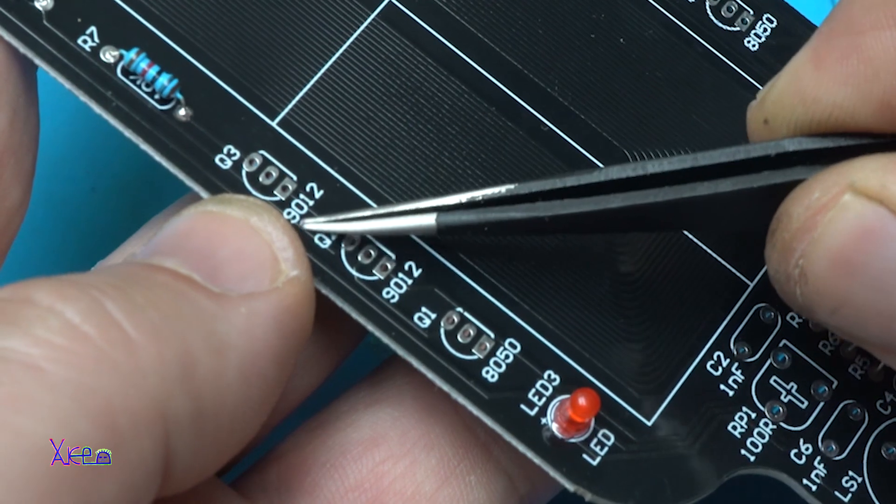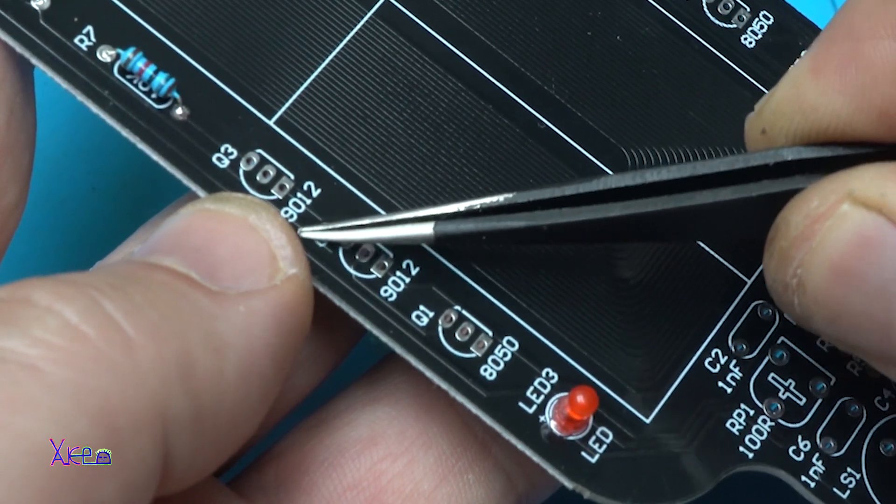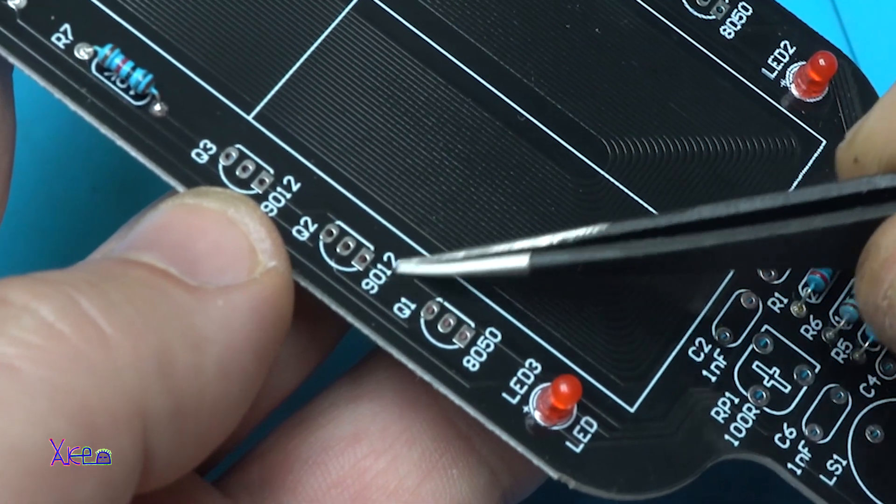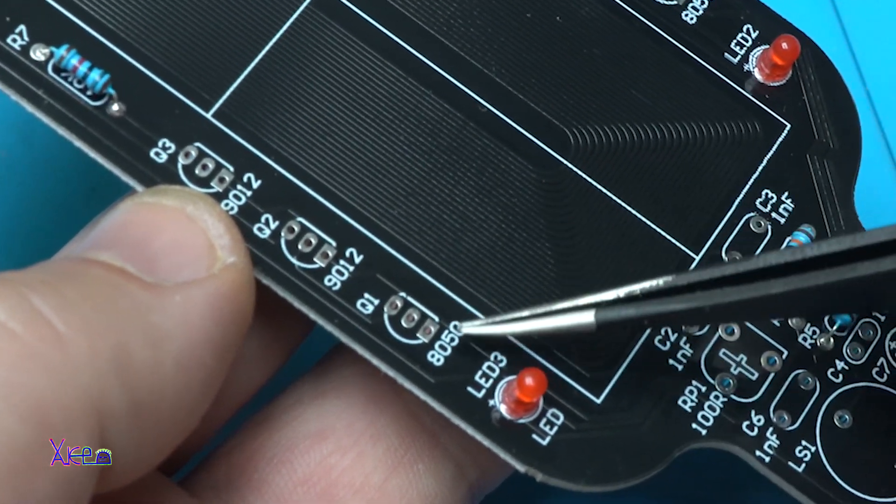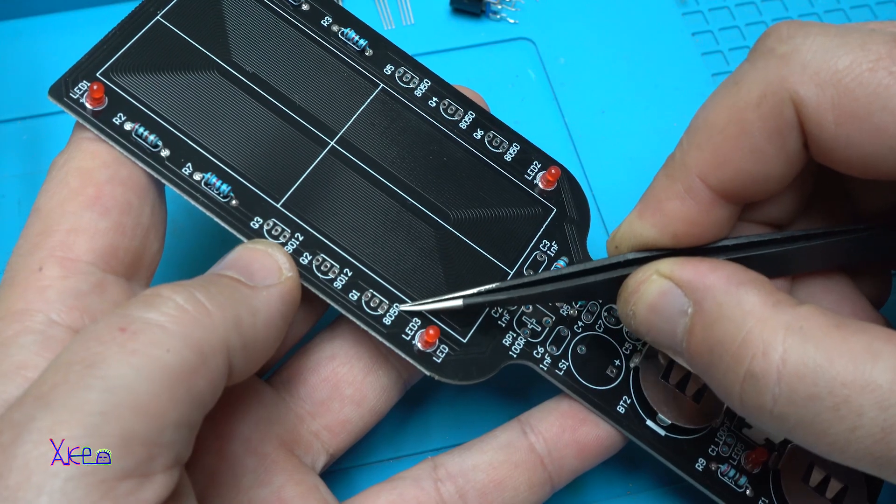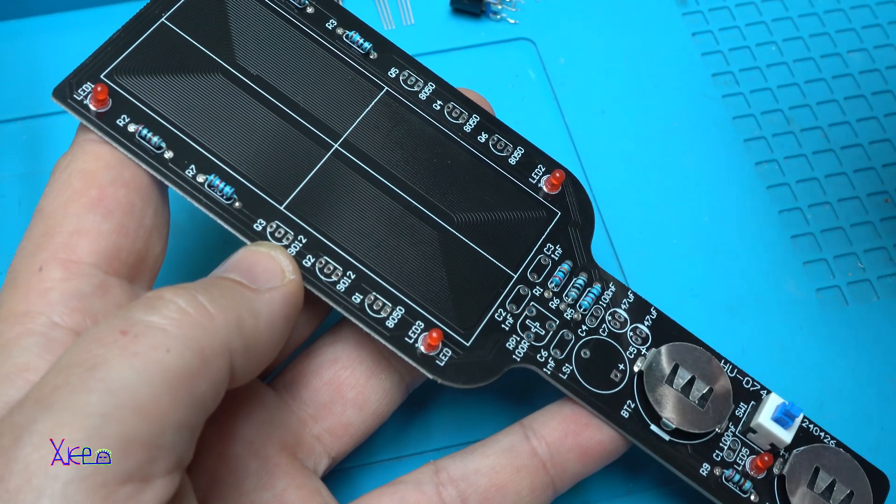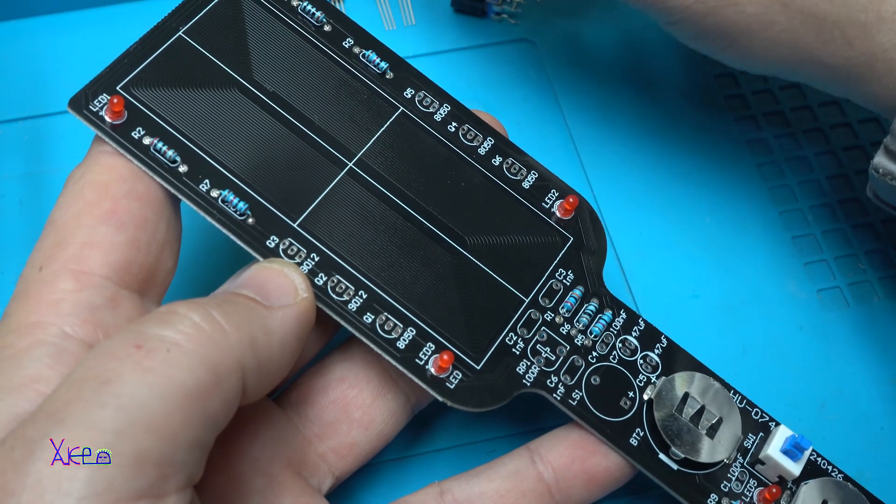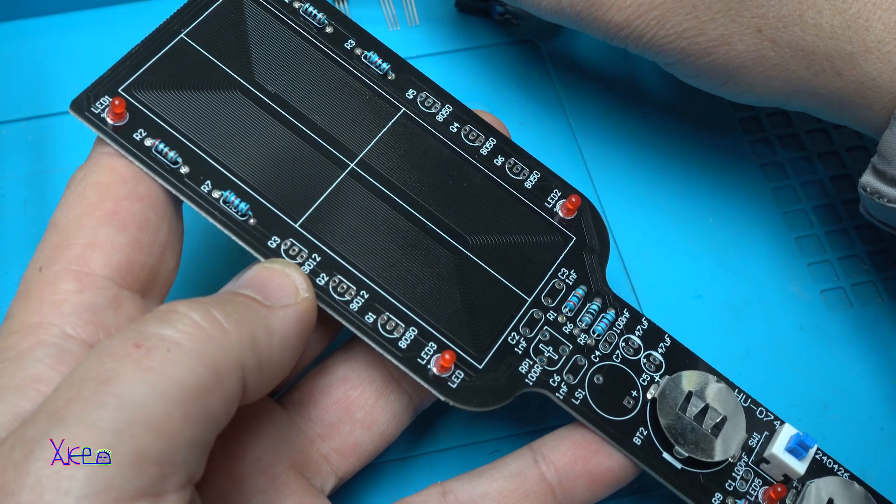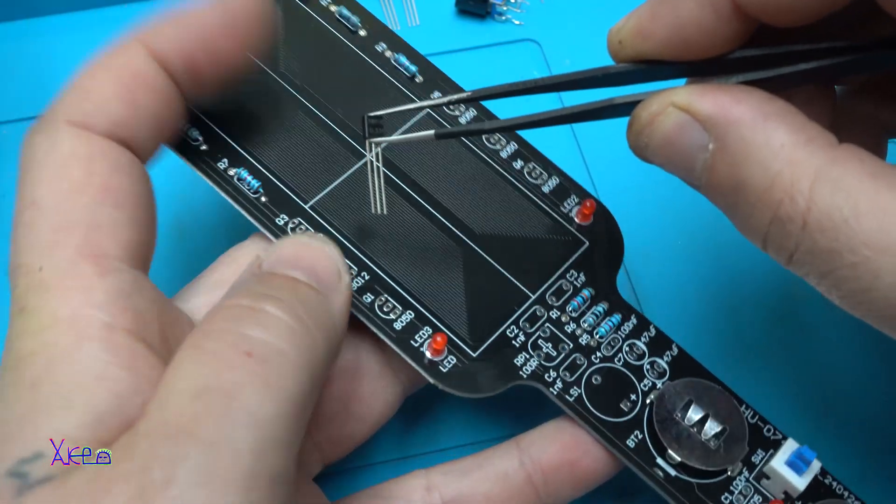As I said, on the PCB every component is marked, so you can't make a mistake. Now placing the transistors and soldering them.